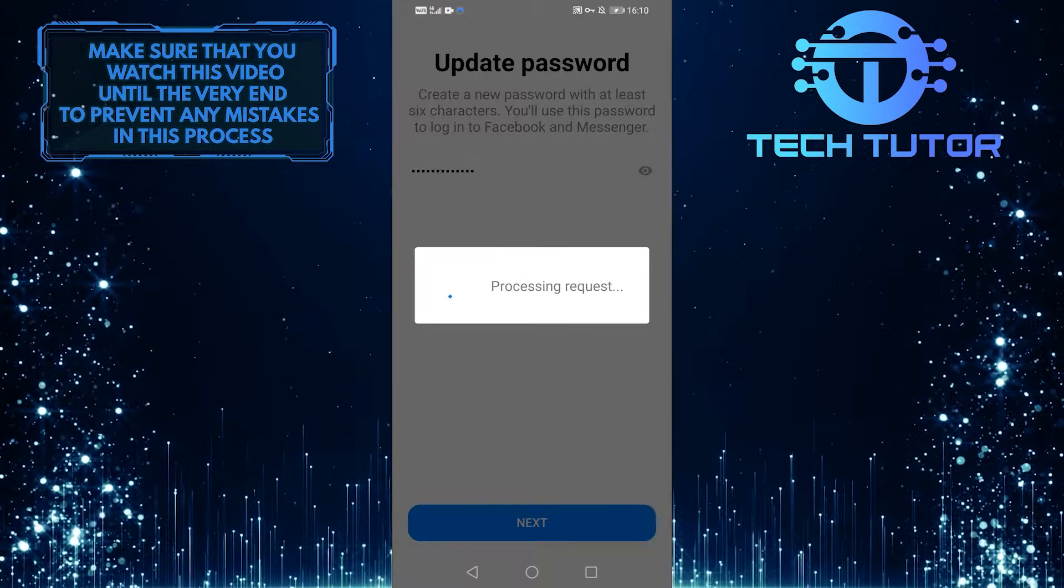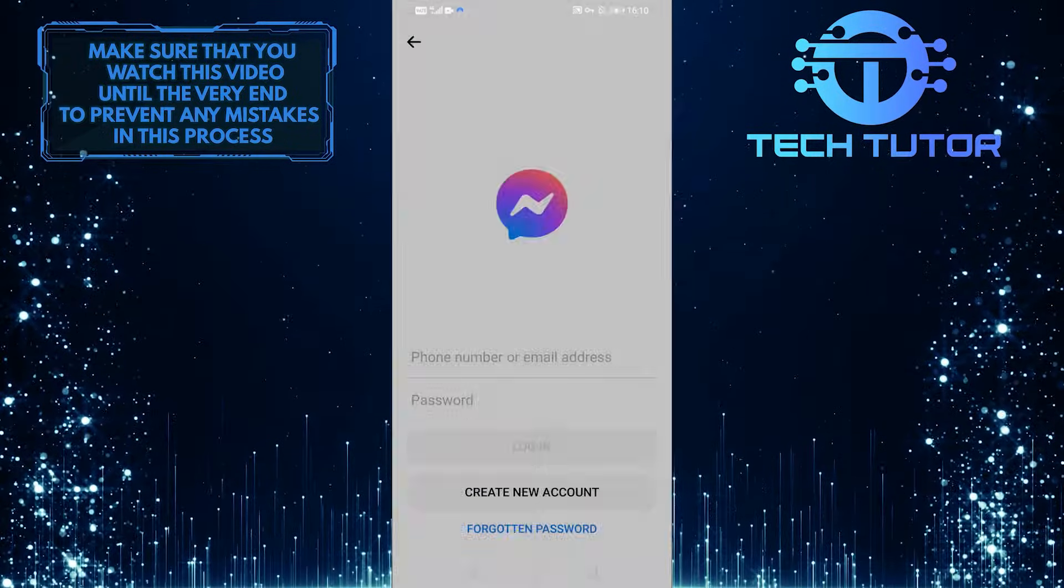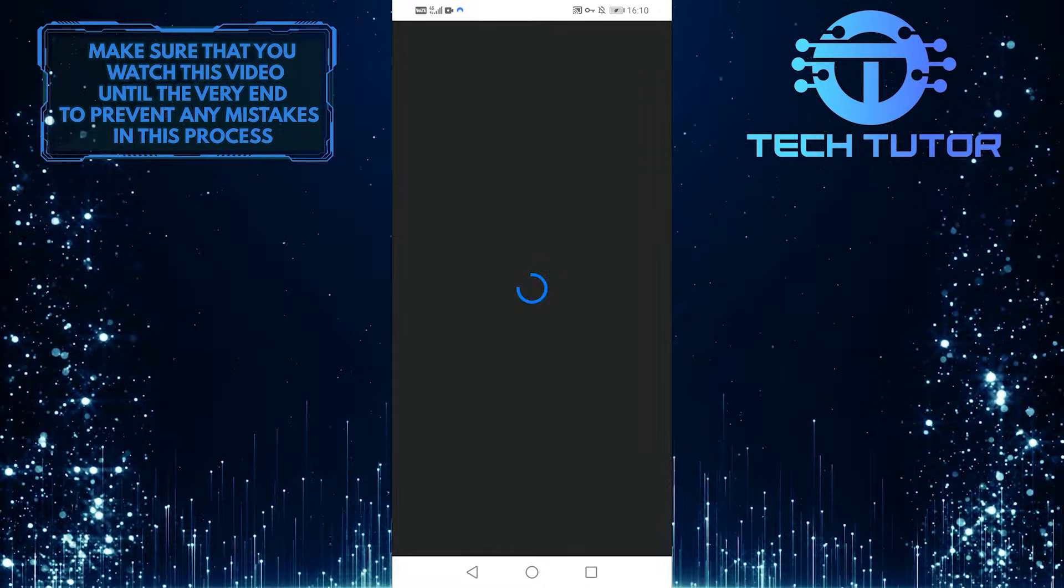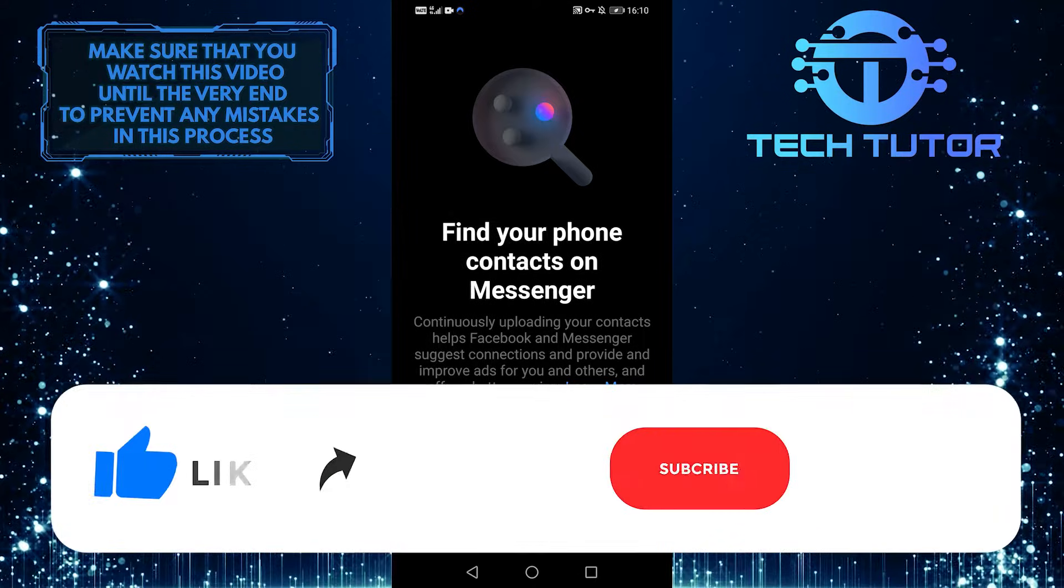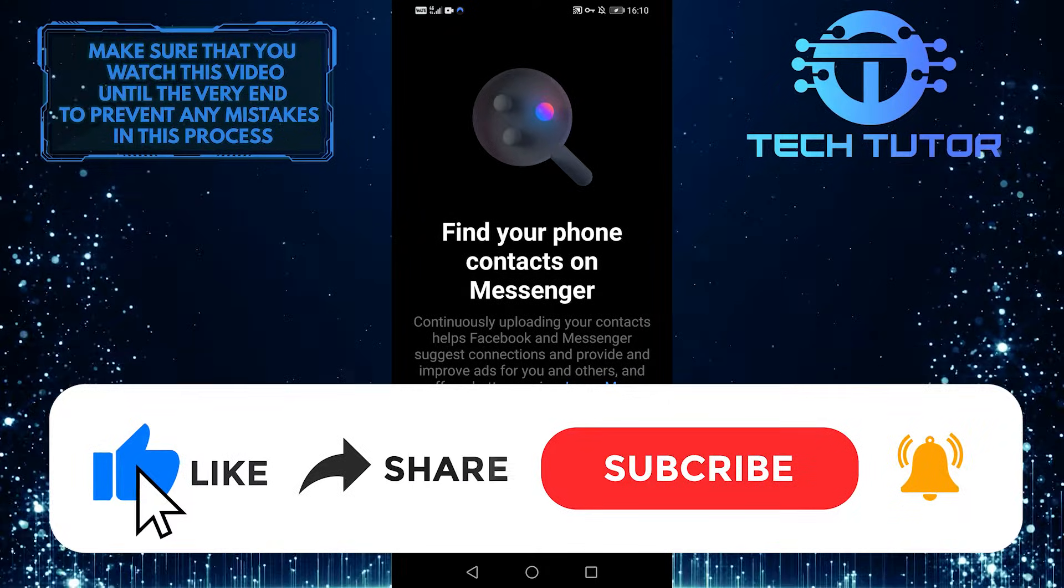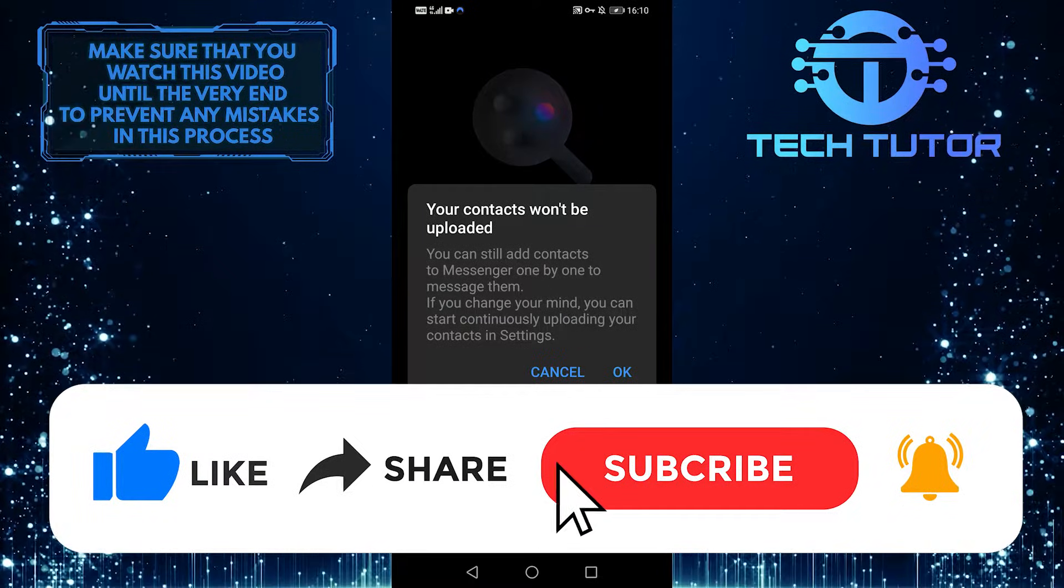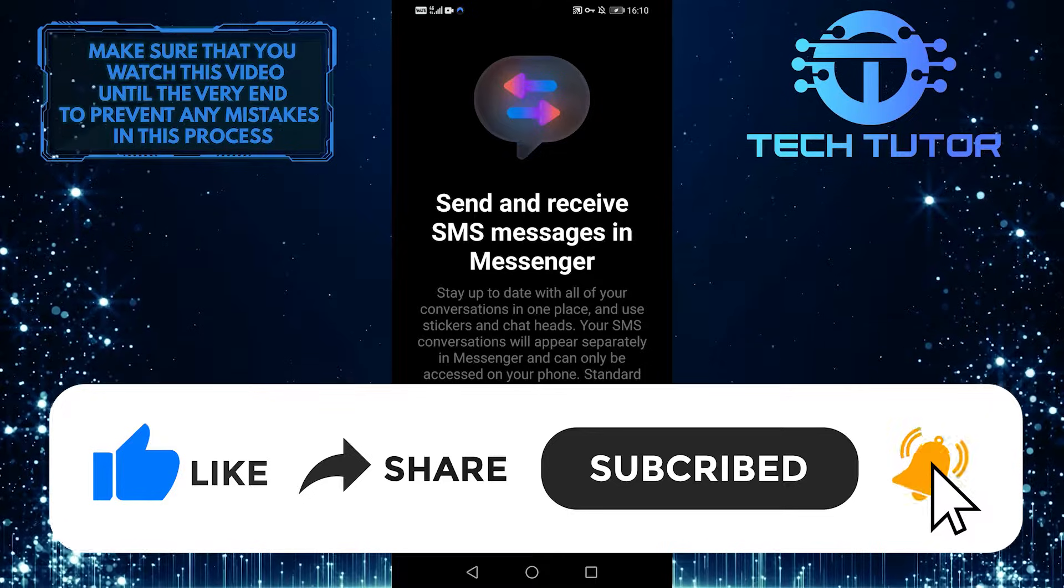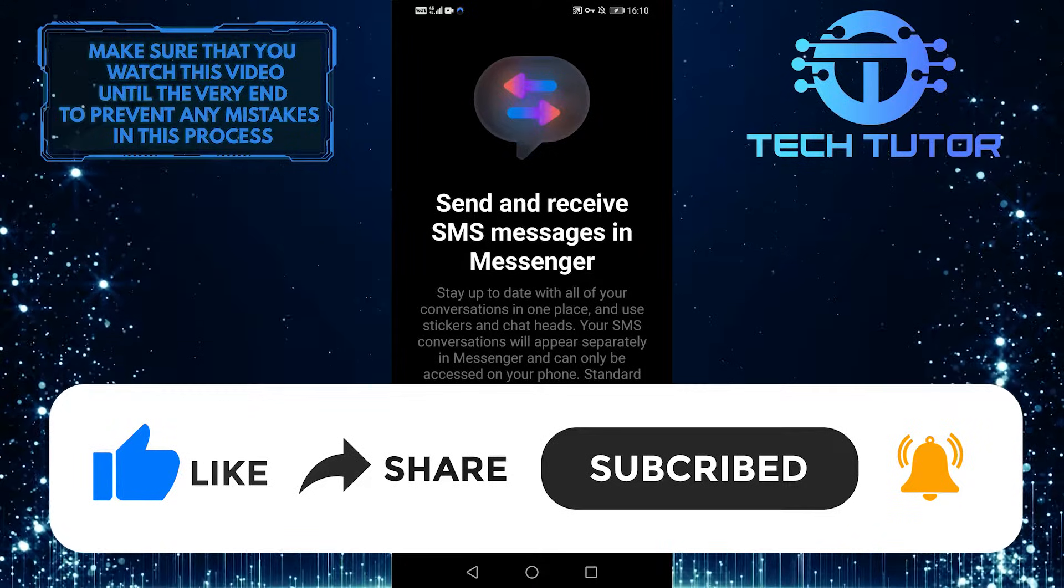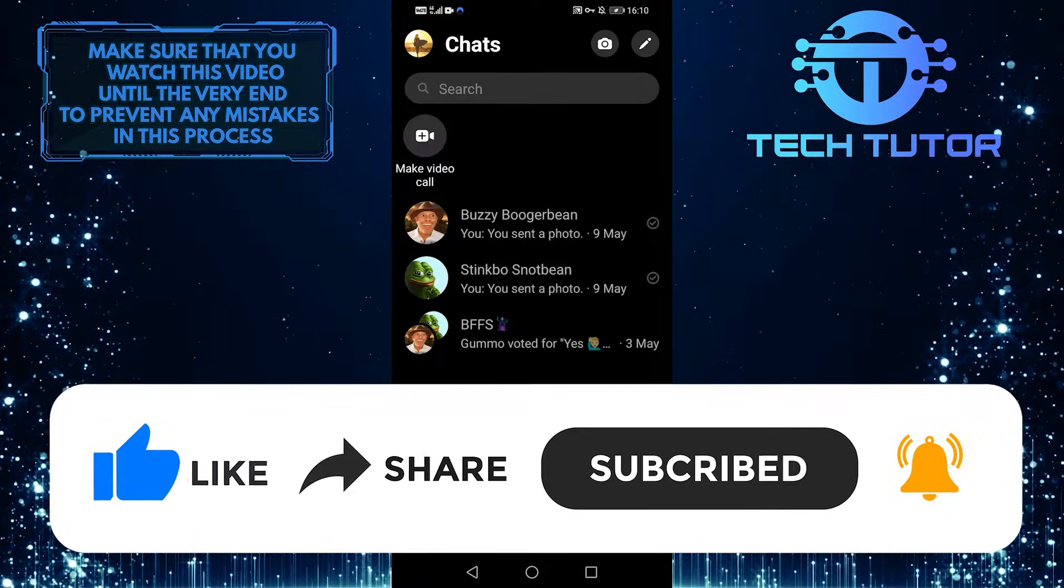If you have any questions about this process, please leave them in the comments section below. If not, please give this video a thumbs up and subscribe to this channel for more awesome content. And as always, thanks for watching and have a good day.